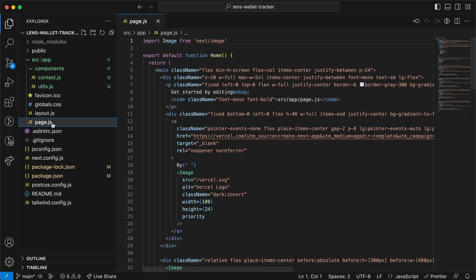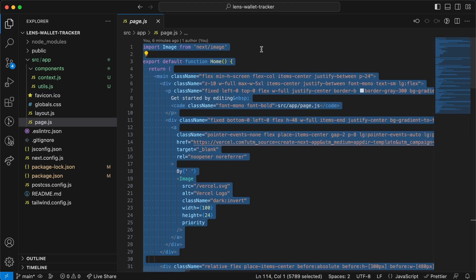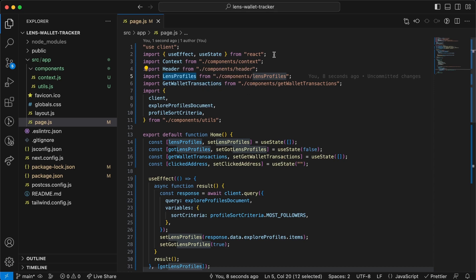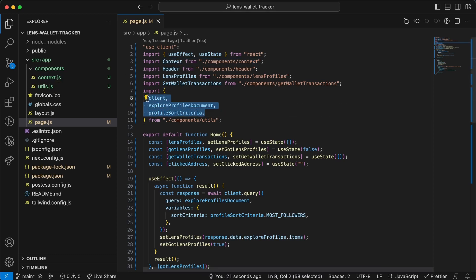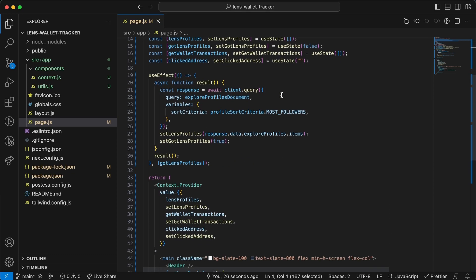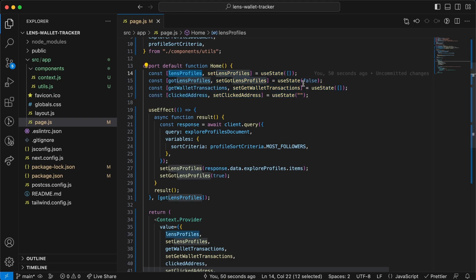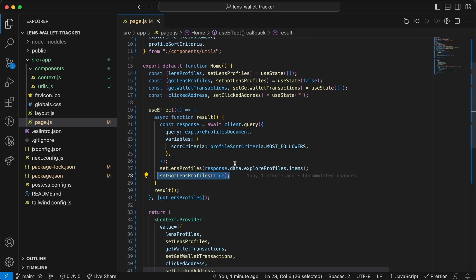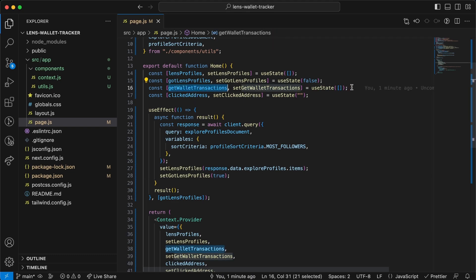Open page.js and remove everything. We import useEffect and useState, the context we just created, the variables from the utils file, and three components we'll create shortly. We declare the home function with four state variables: lensProfiles as an empty array, gotLensProfiles set to false, getWalletTransactions as an empty array, and clickedAddress as an empty string which stores the wallet address of the profile we click on.